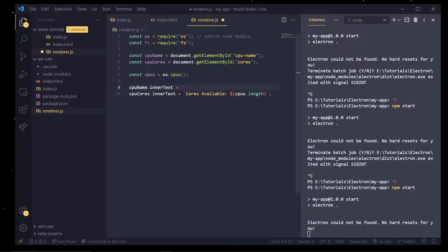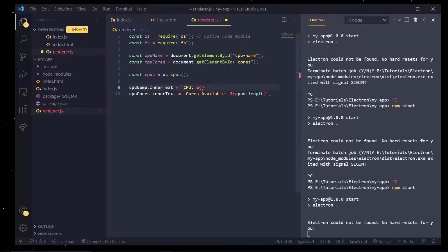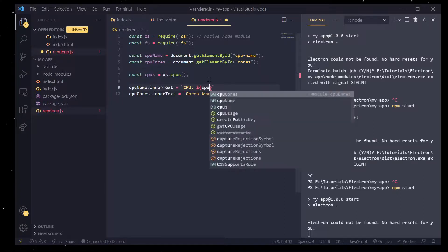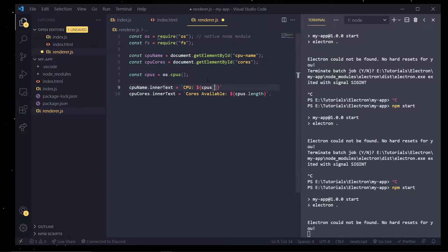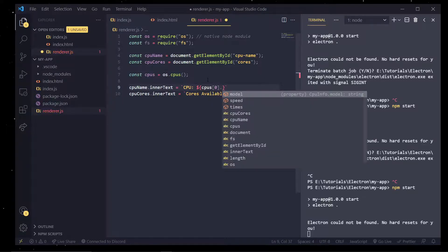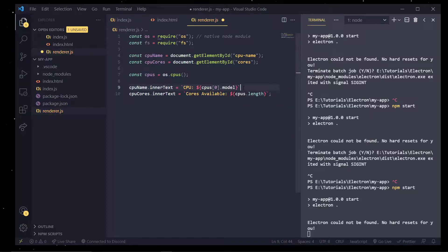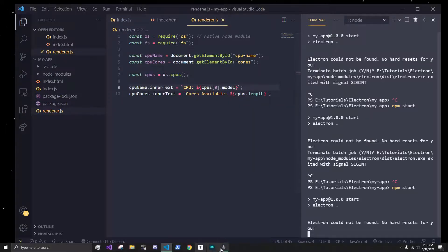And I could also do cpu name dot inner text and set this equal to cpu. And pass in cpus, I'm just going to pick a random index. And I think it's dot model. Yeah it is, perfect.